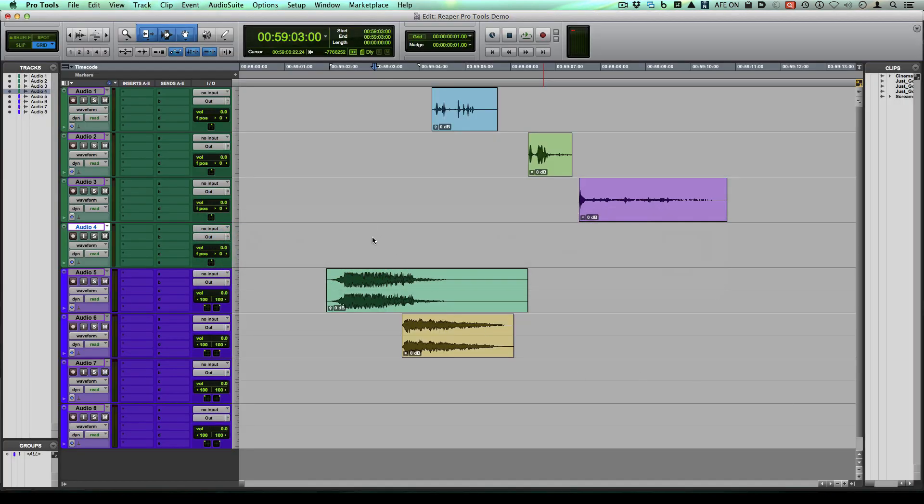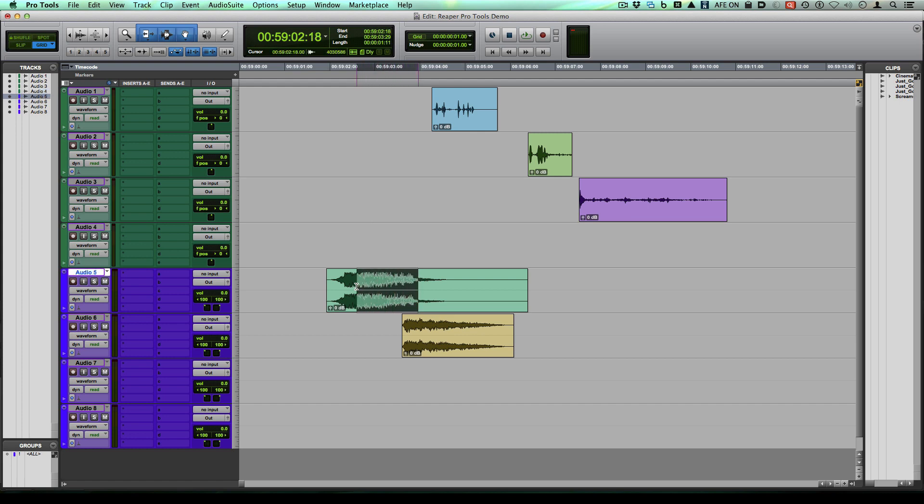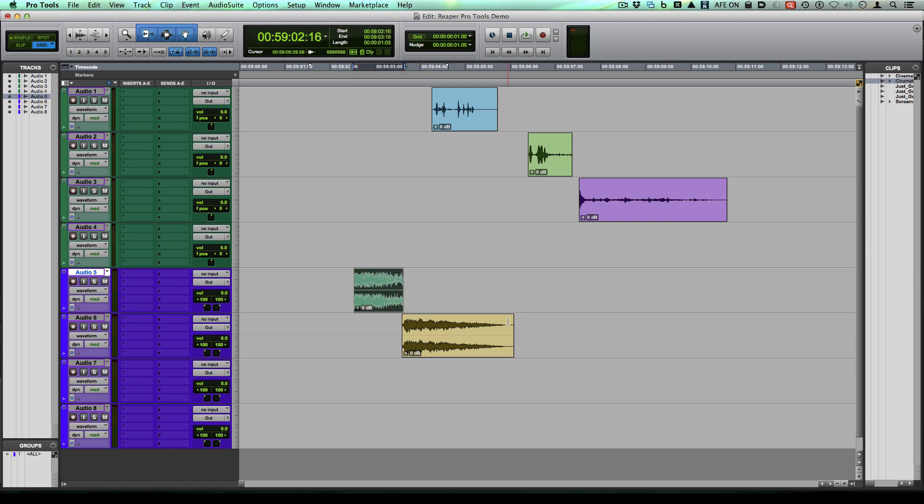So I'm in Pro Tools right now. What we're used to doing is having something like the selector tool and being able to select on this clip something like this and do command T to trim it.